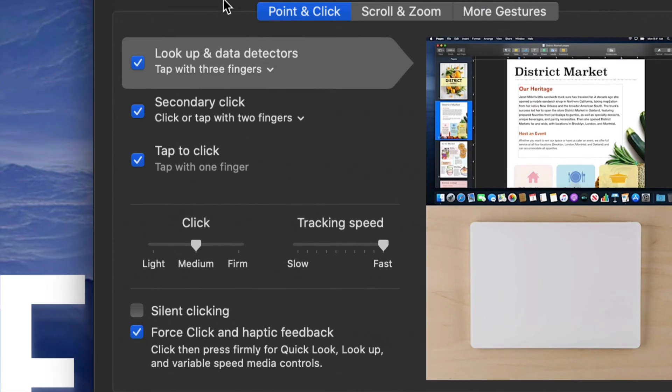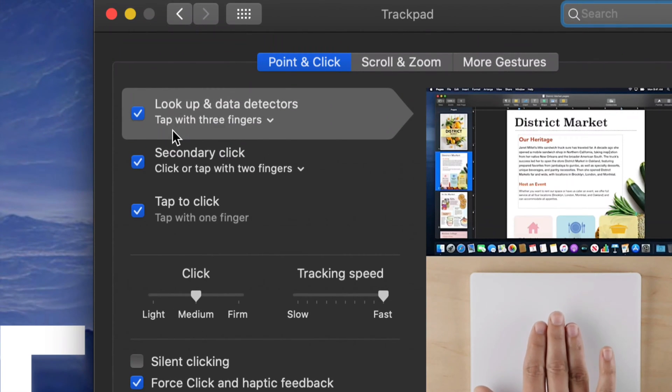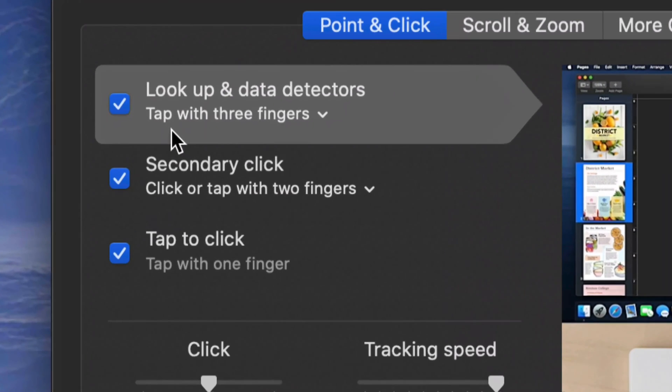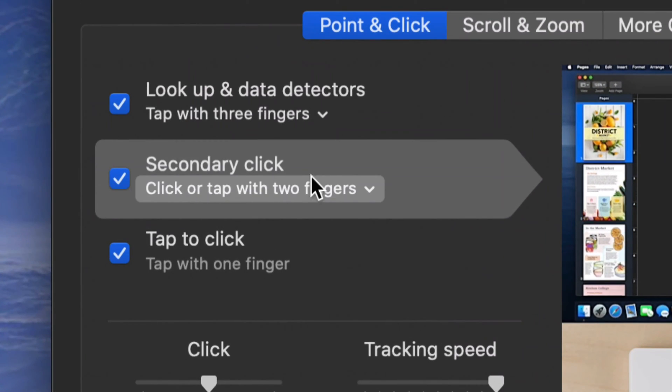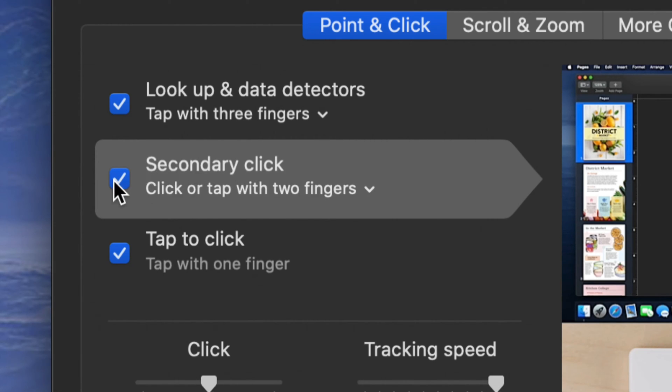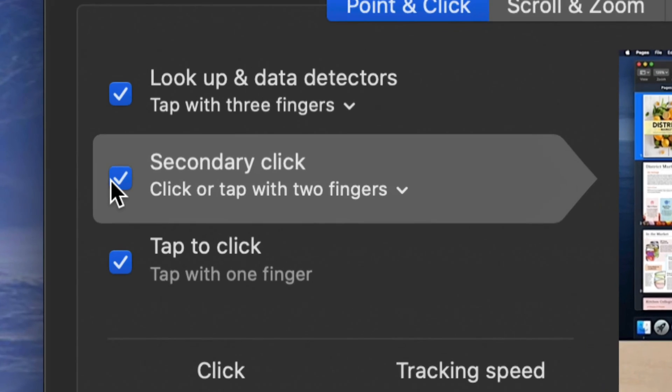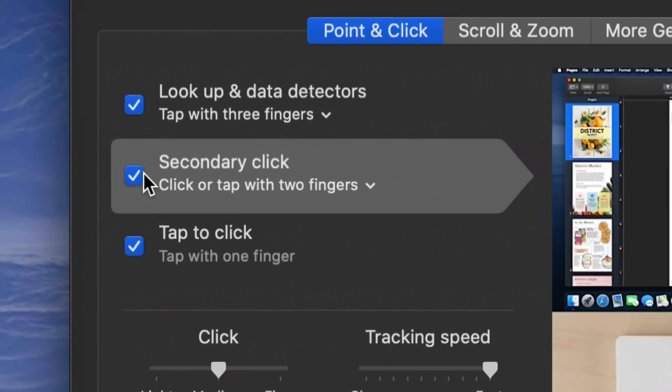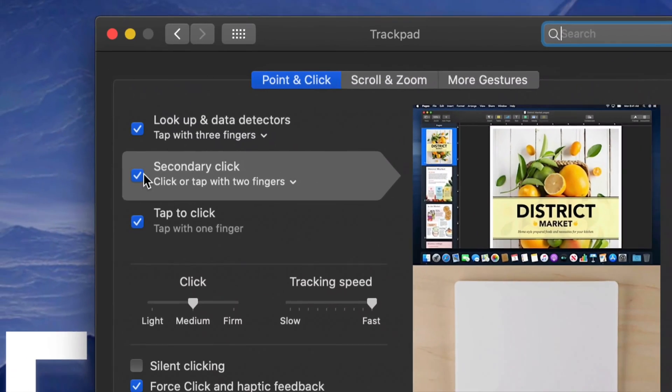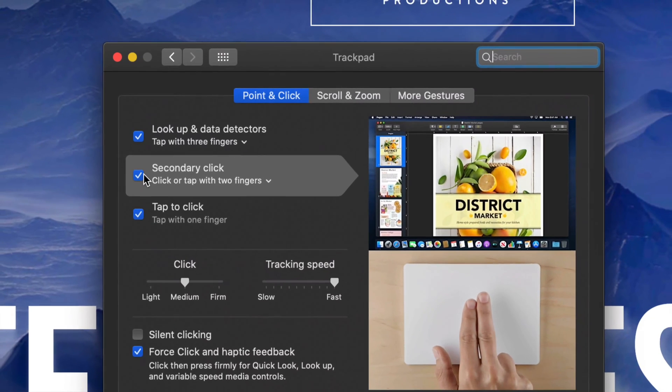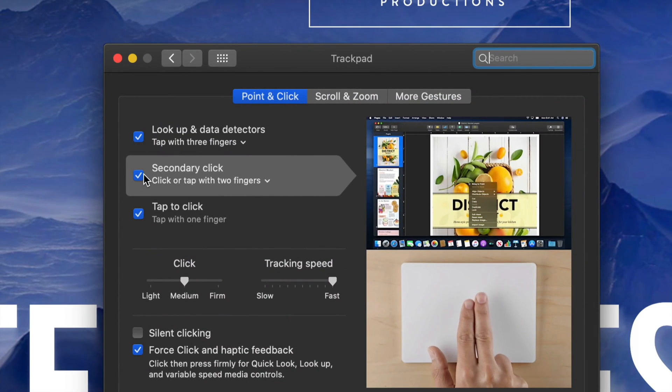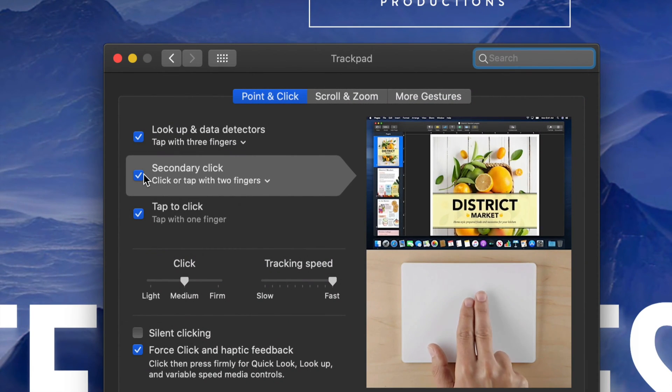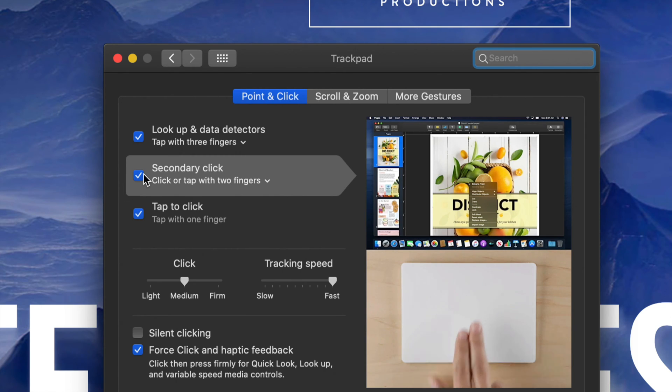And I want to mention one more thing that you may not have done before, which is your secondary click. That means right-click, just like you can right-click on a PC, you can right-click on a Mac. This is where you do it from. You would just put a check mark right here and now you guys have right-clicking on your Mac. To right-click, it's just with two fingers on a trackpad, or if you guys have a mouse, it's just right-clicking.